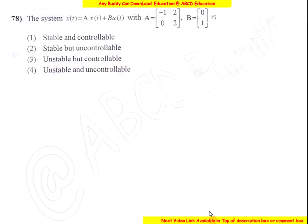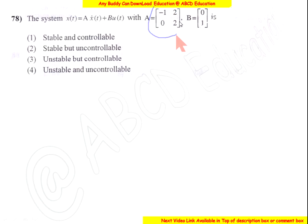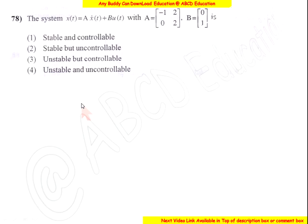Now come to question number 78. The system X-dot equals A·X(T) plus B·U(T), with given A matrix and B matrix. The question asks whether the system is: stable controllable, stable but not controllable, unstable controllable, or unstable uncontrollable. Which option is correct?